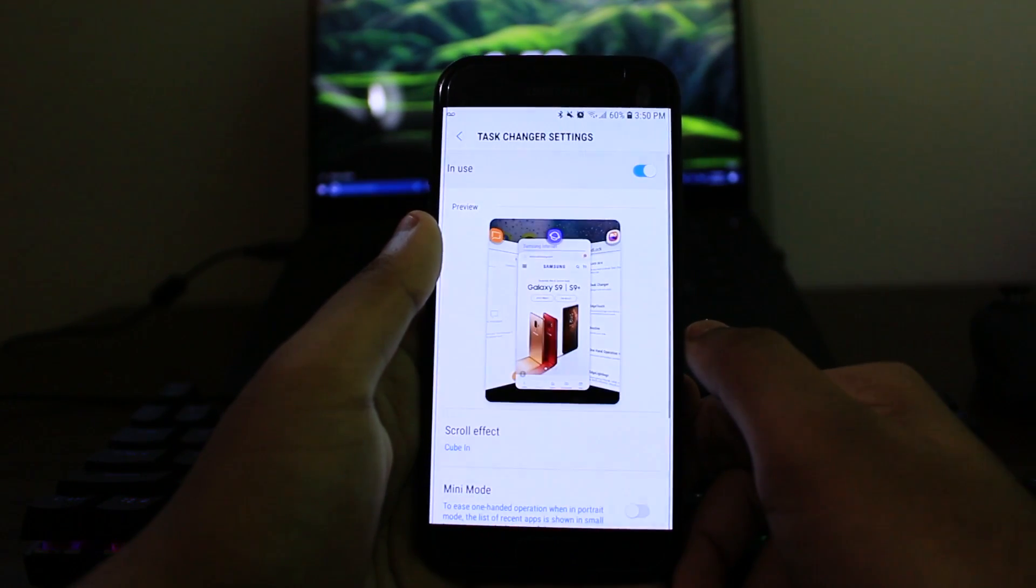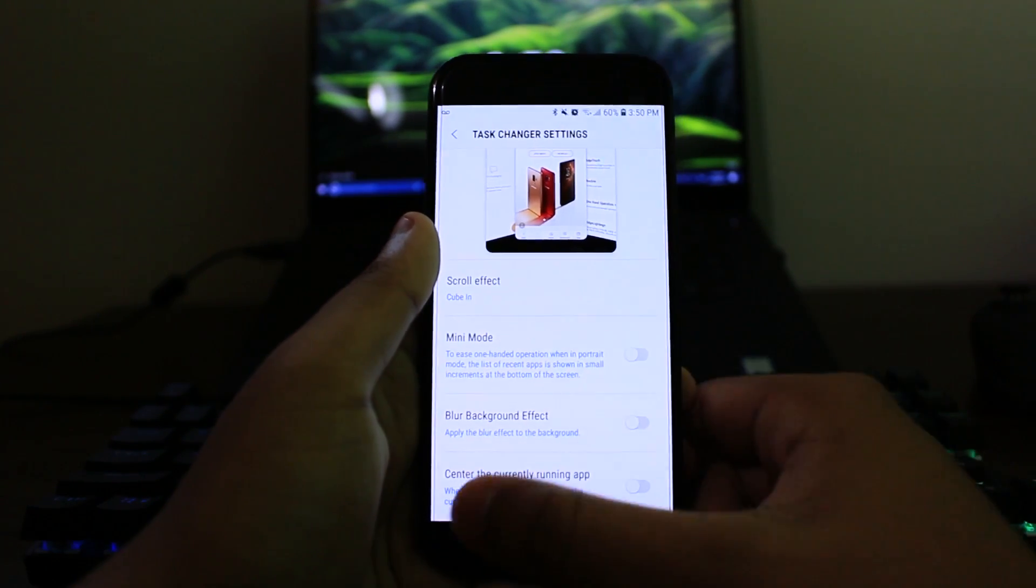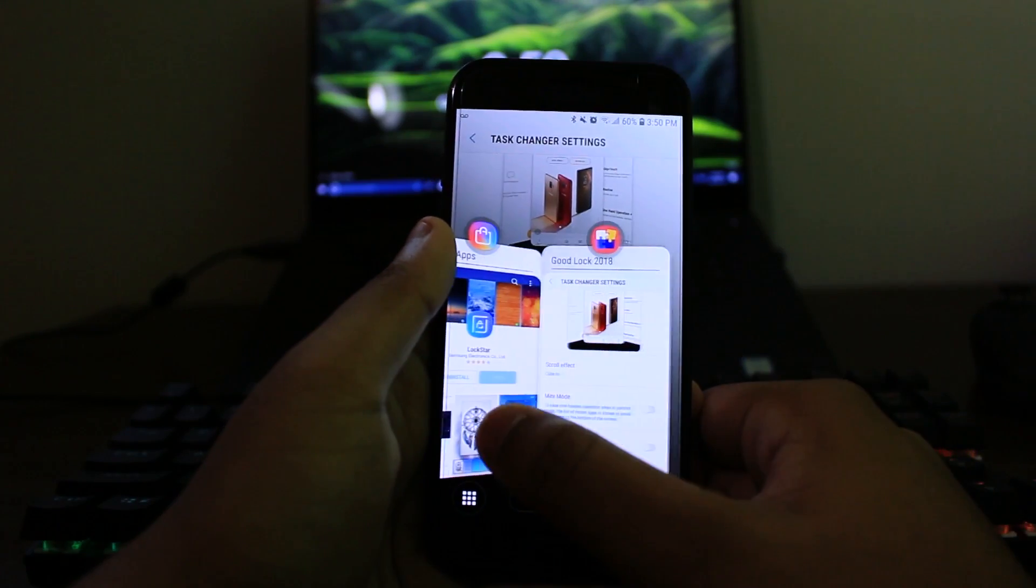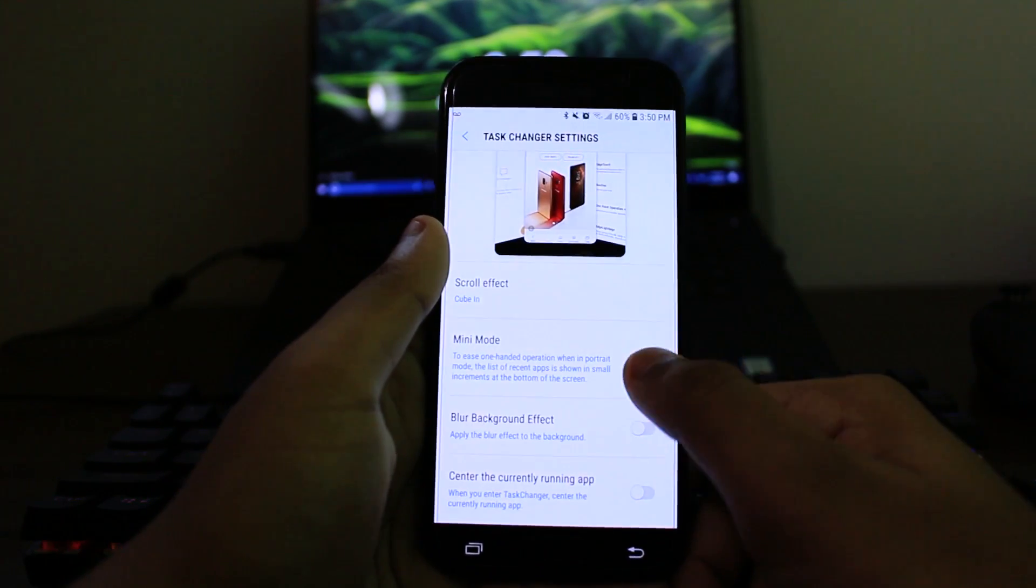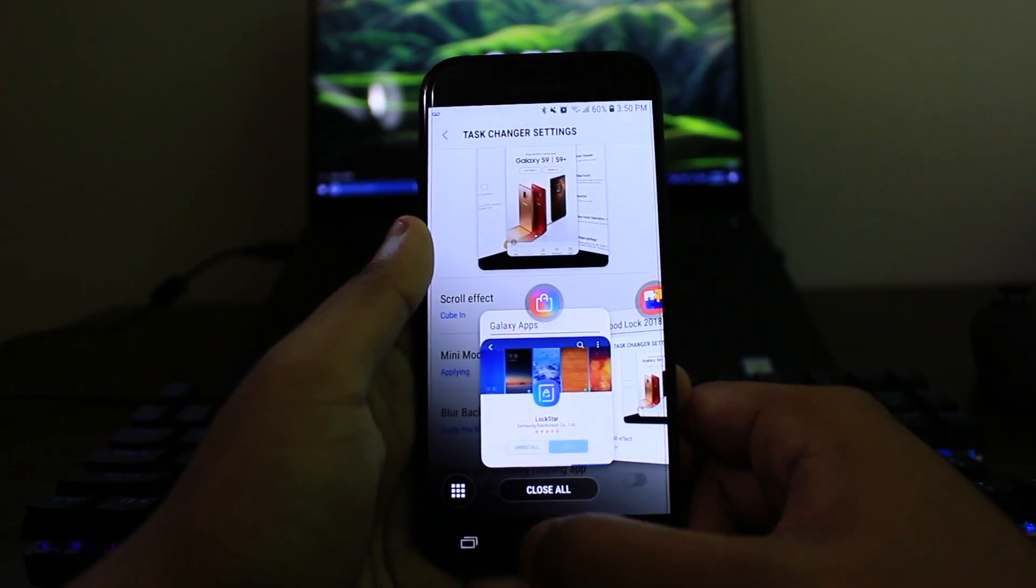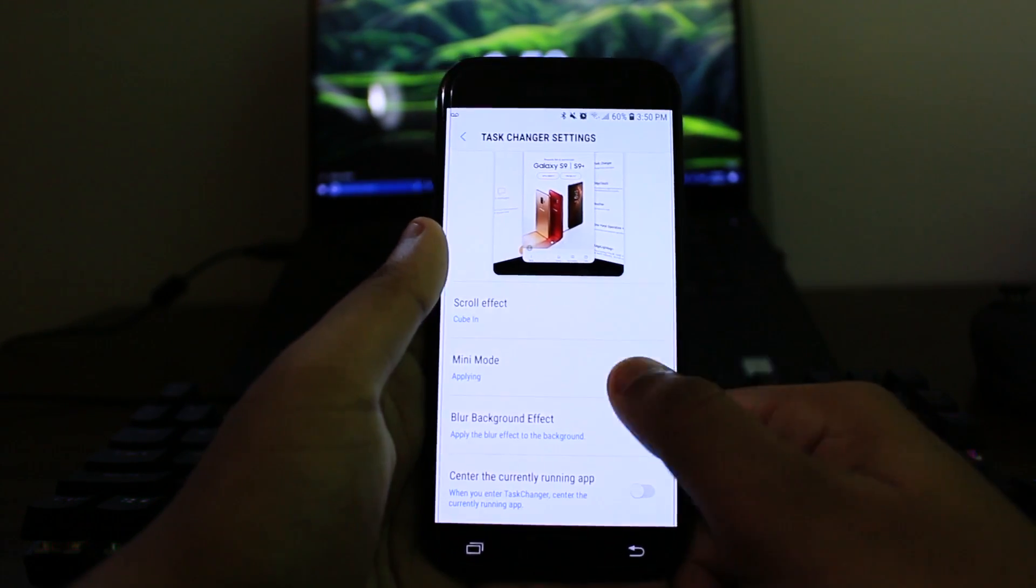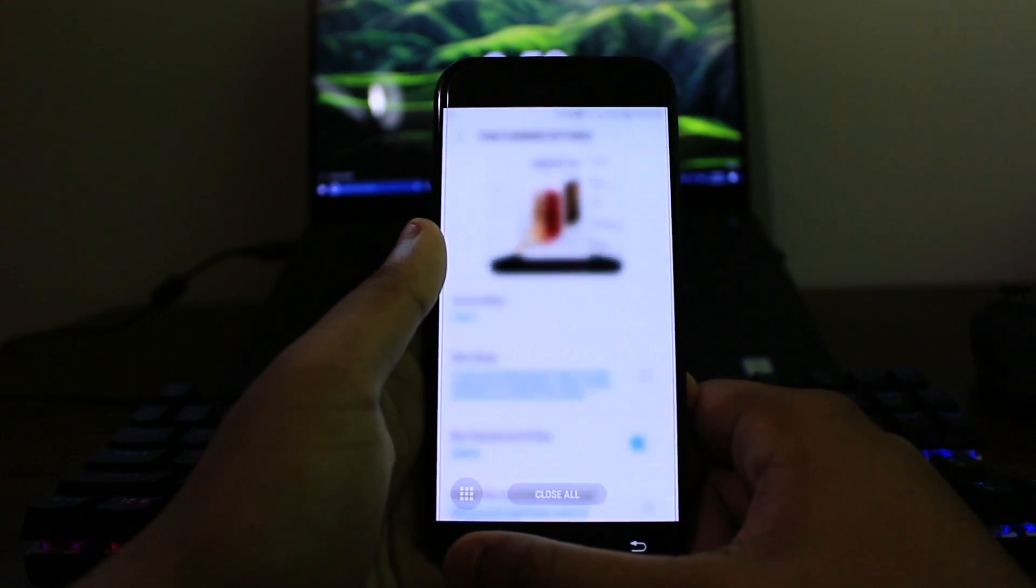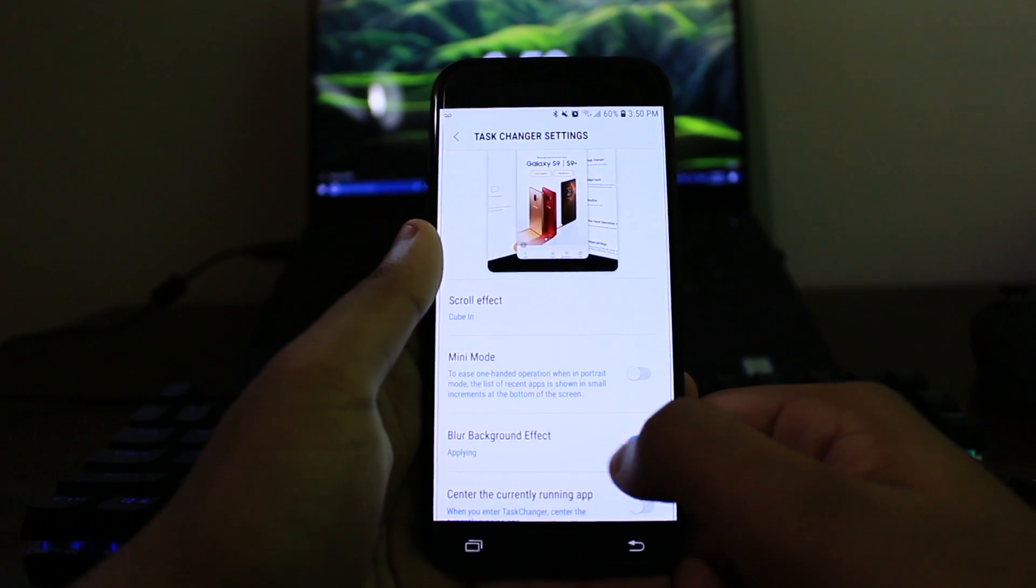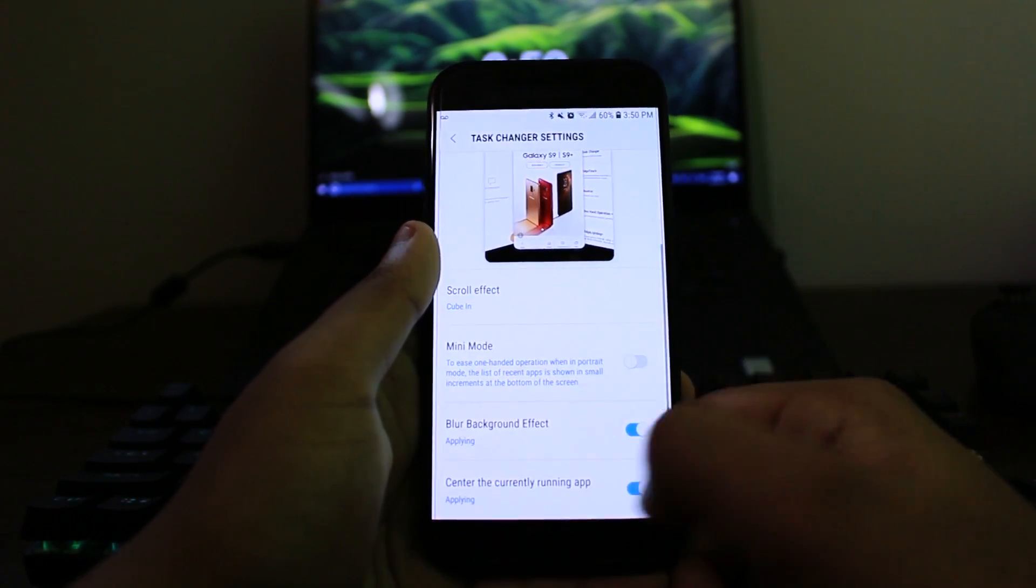So the next thing is task manager. And this is what we already saw in effect. It already took immediate effect. As you can see, looks really cool. This is like my favorite feature of Good Lock. So one thing you can actually do is you can get this mini mode, as you can see. And it's easier for, I guess, one hand use. And yeah, but I like the bigger version, of course.